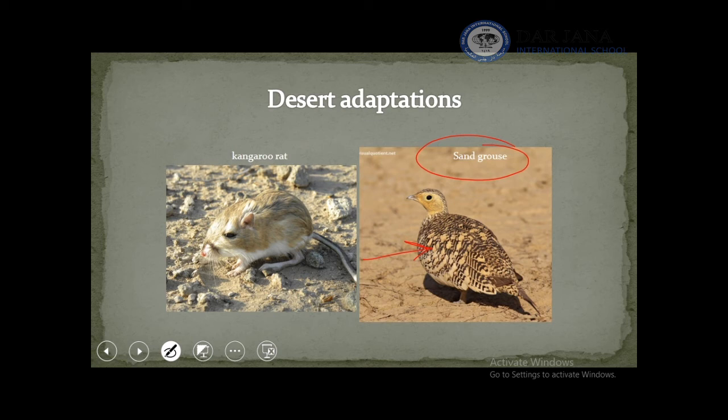Another example is the kangaroo rat. This kangaroo rat is a rat that has a shape like a kangaroo. It doesn't need to drink water because it can take water directly from the food it eats — so there is no need to drink water.